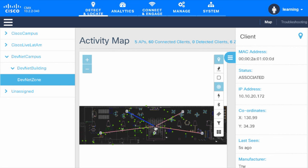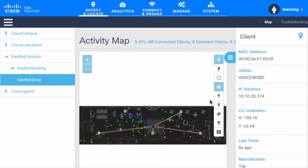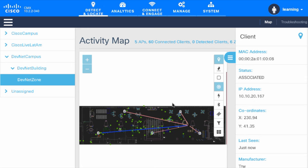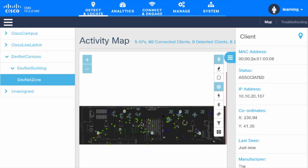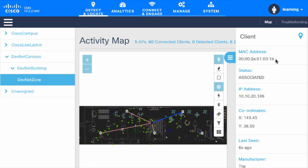If you get familiar with CMX, you can see that you can find a MAC address by clicking on one of the clients. In this case we will click on a client, we will get the MAC address, and we will copy that MAC address.